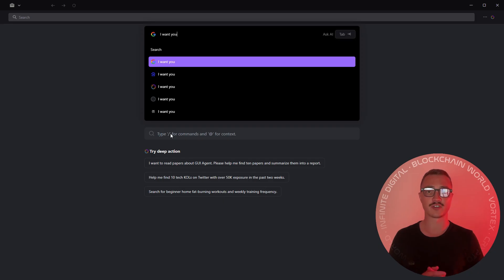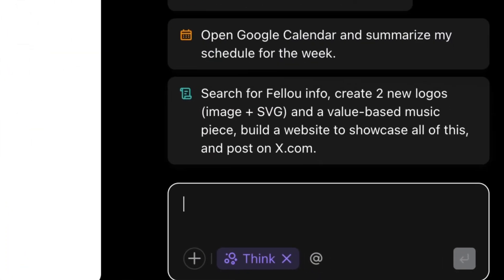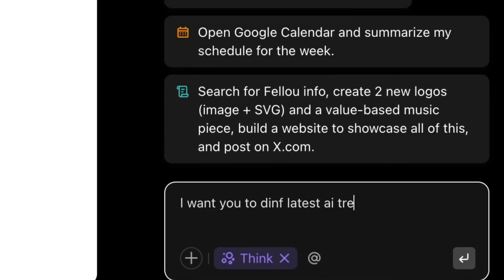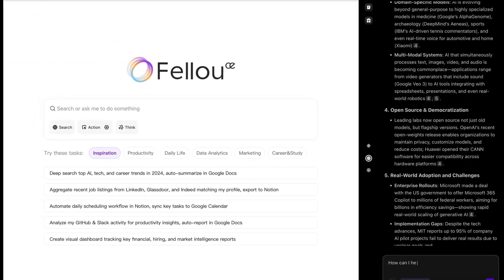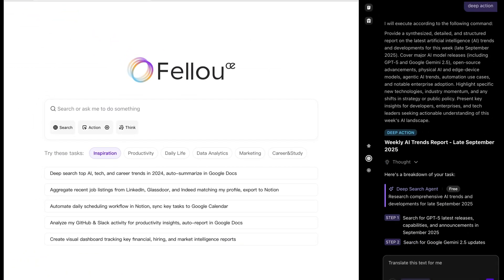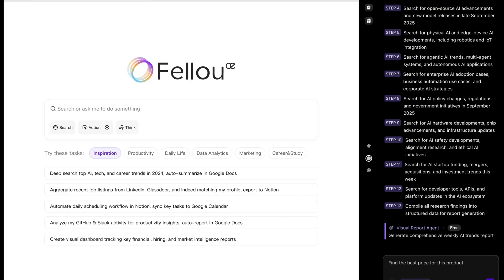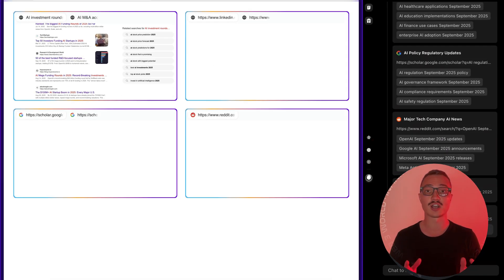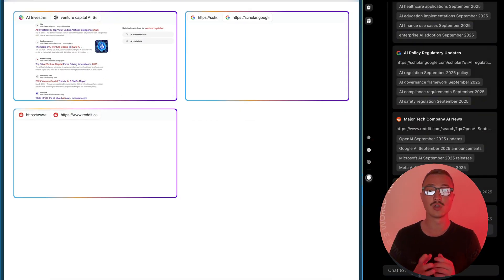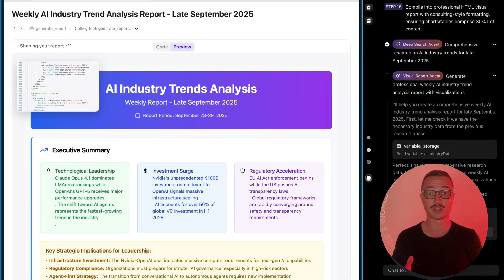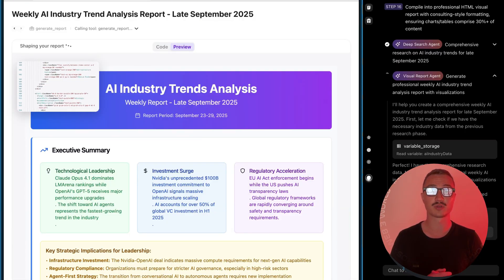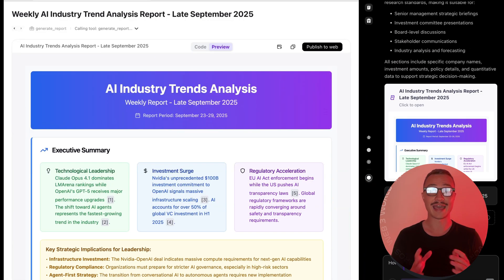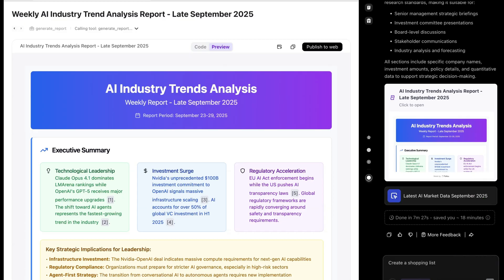Now let's start with the headline feature: Deep Search. Forget random link dumps and searching things online on your own without AI these days. Fellow CE actually logs in the way you do, bypasses algorithmic walls, reads the content with your approval, and then builds a clean, cited visual report.